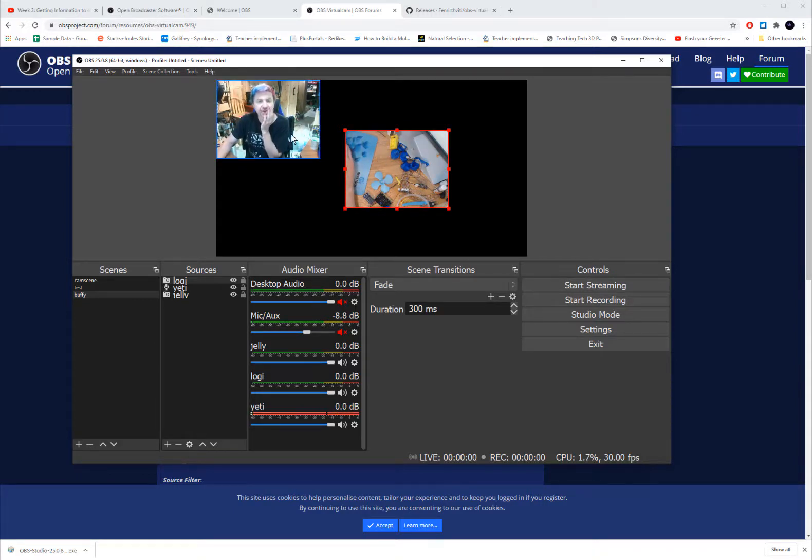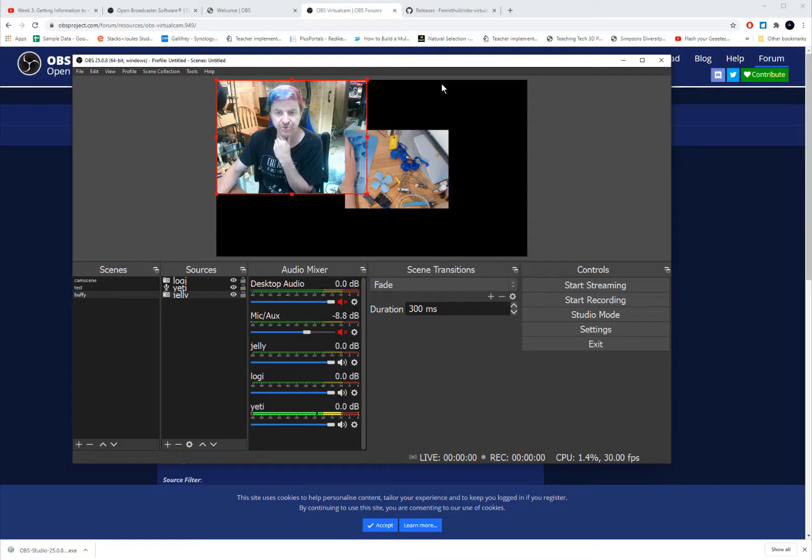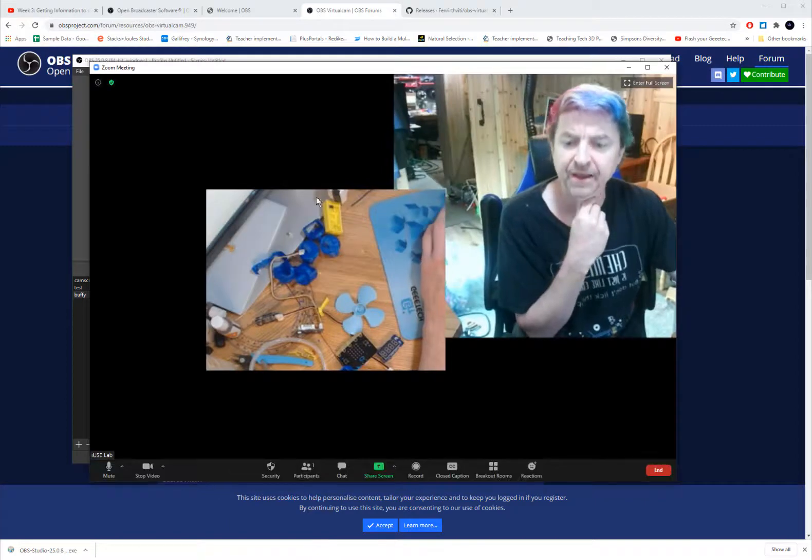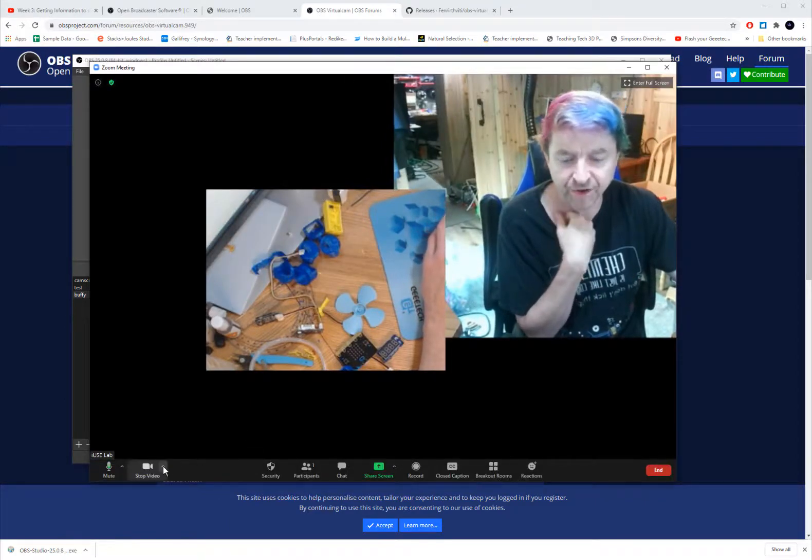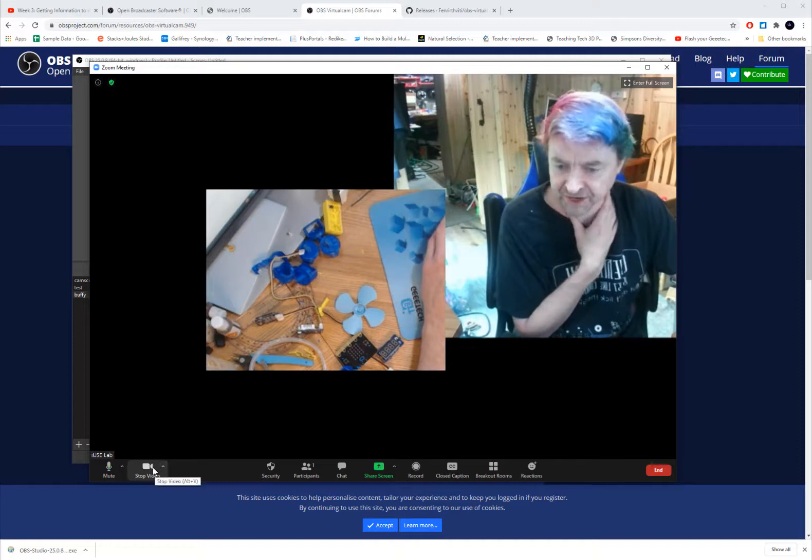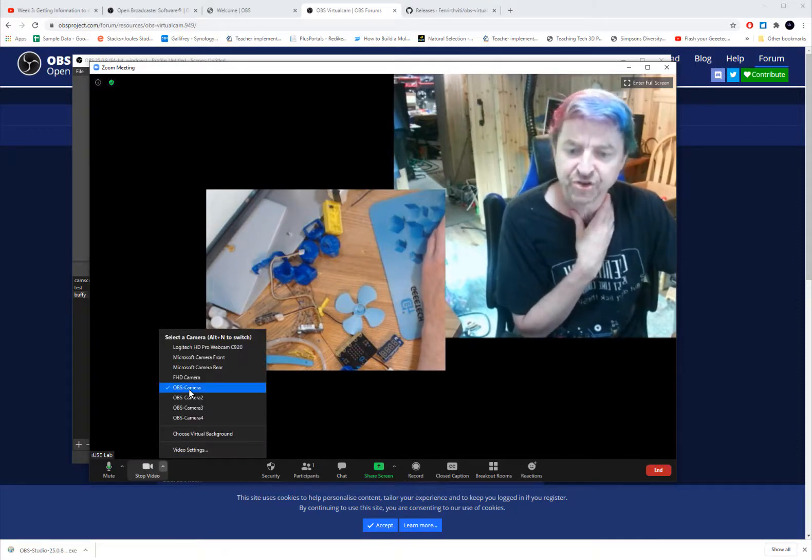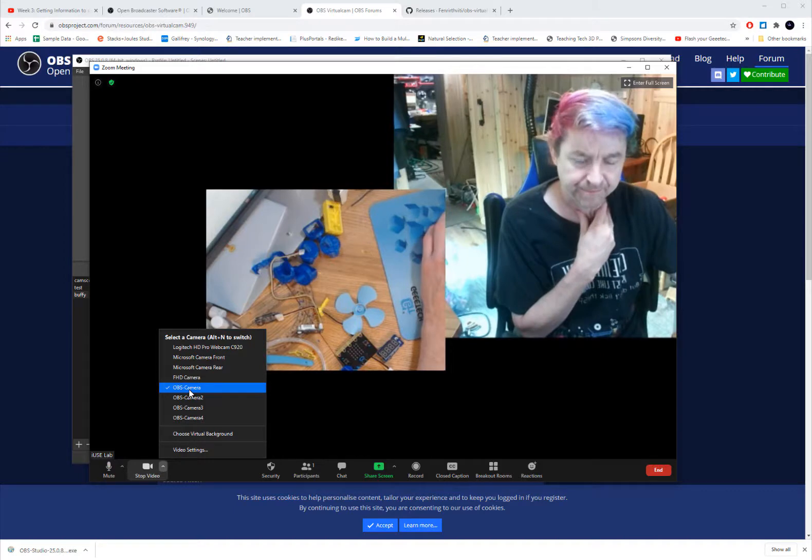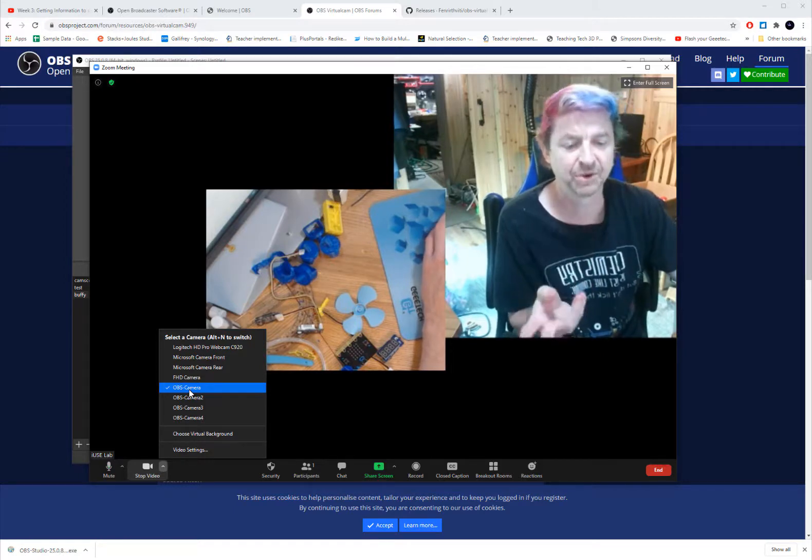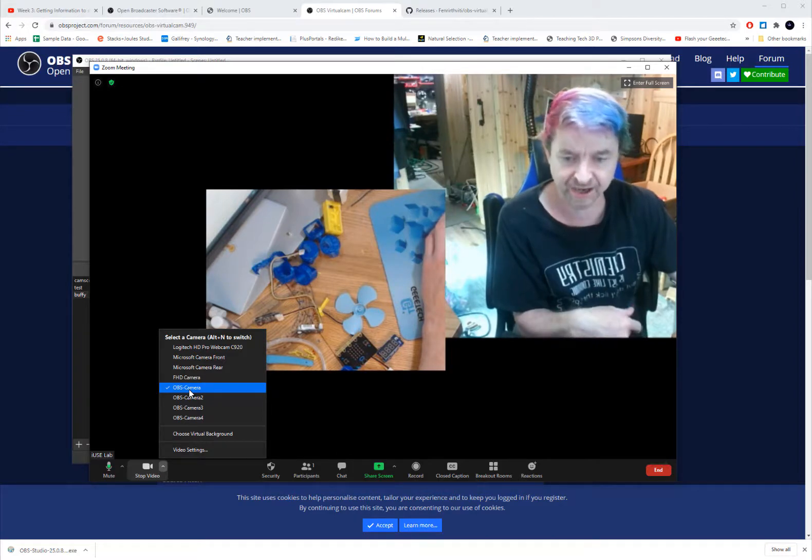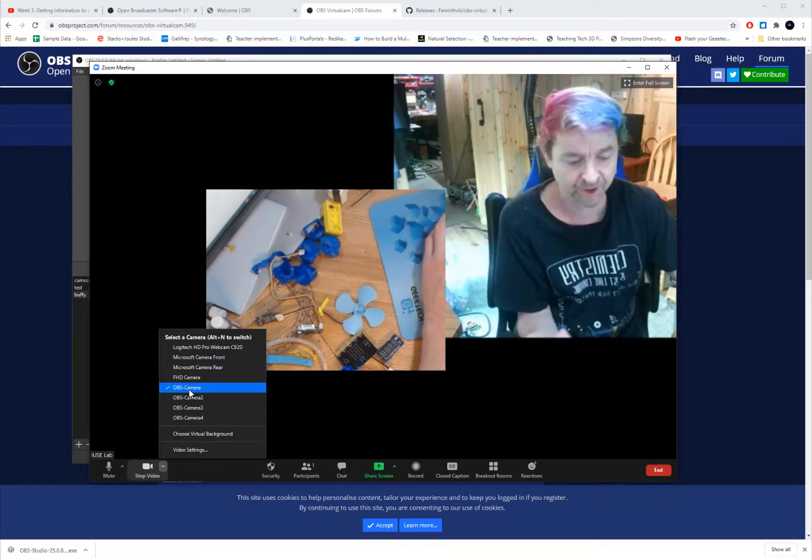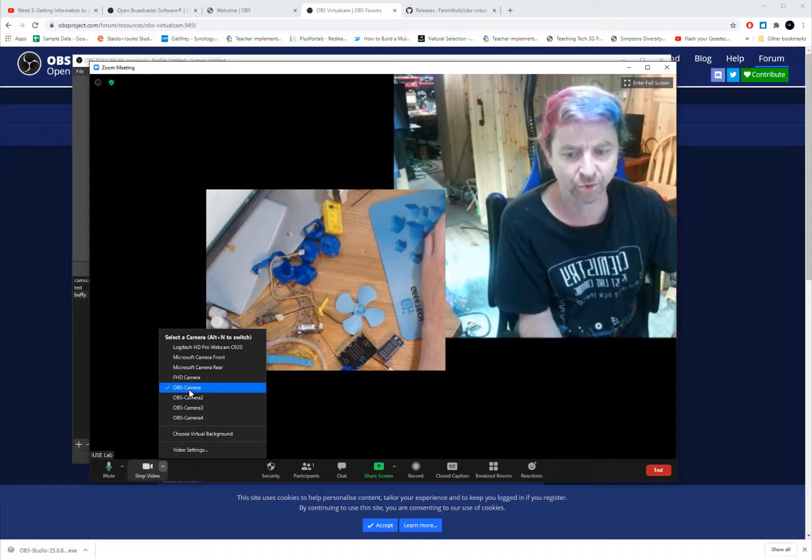And what is also nice about OBS is I can make these bigger or smaller as needed. And we will do that so that we can see what happens in Zoom. So now let's go to my Zoom meeting. So in Zoom meeting if it shows up as gray, what you are going to have to do is down here in your video, you are going to have to choose OBS camera from the video list. And what it will do is stream the video stream that is in OBS through to Zoom.